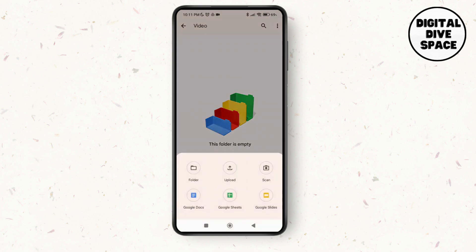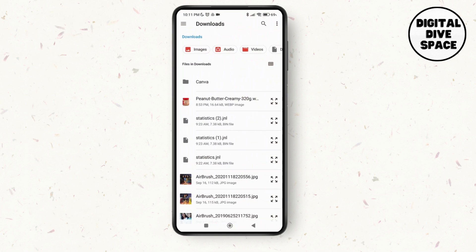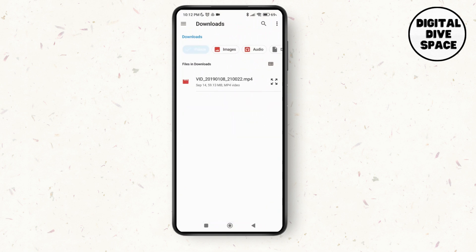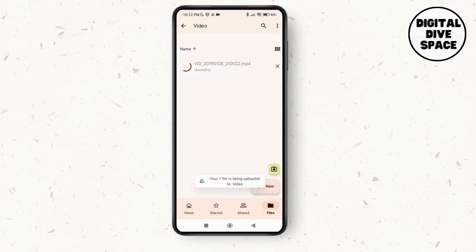Then tap on upload. As you tap on upload, it will lead you to the file manager where you can select your videos. Just select the video and then it will start uploading. You just have to wait for a while until it gets uploaded on your Google Drive.